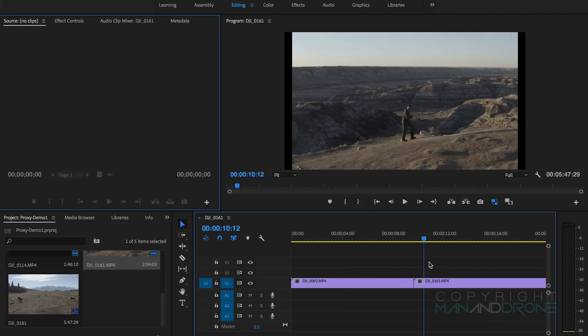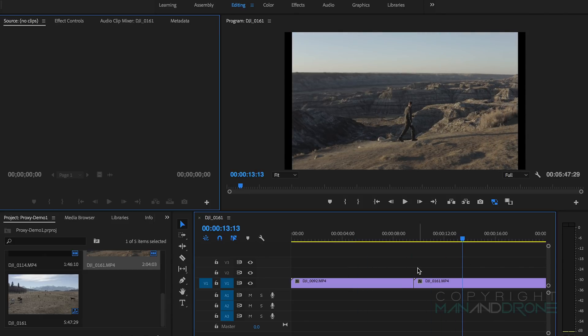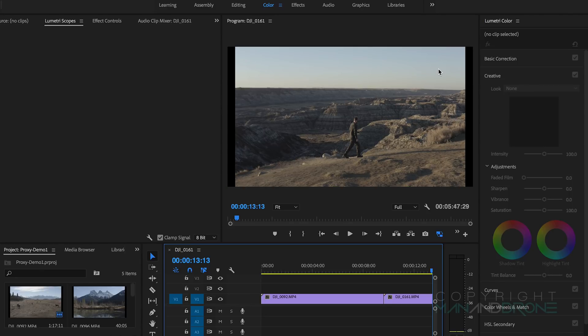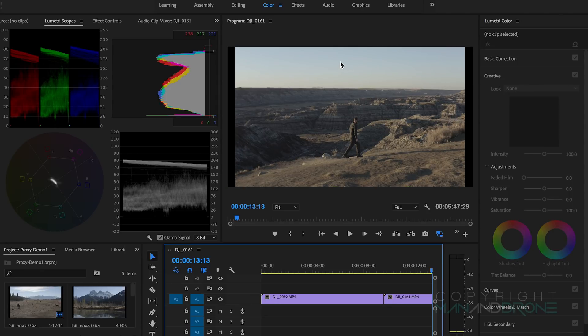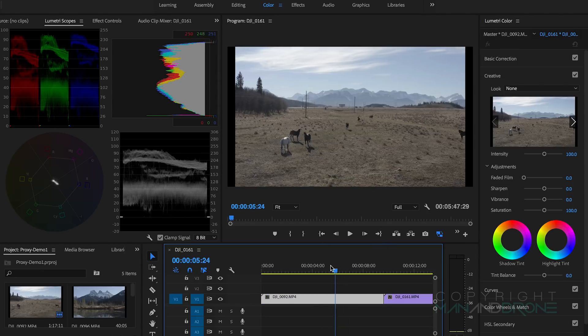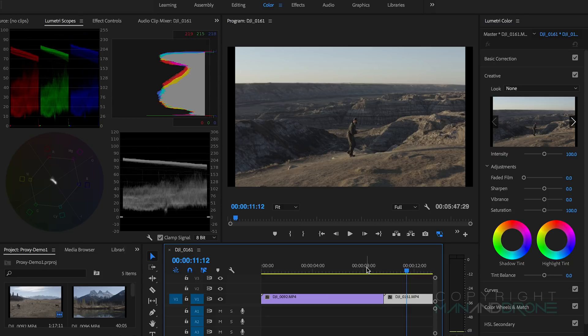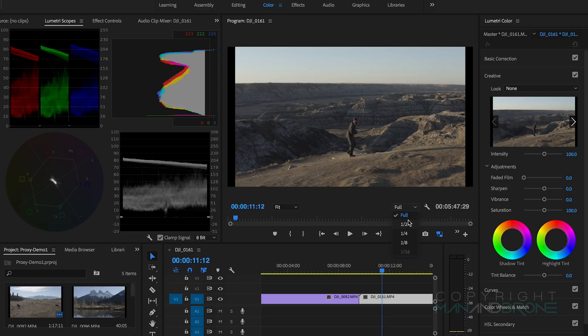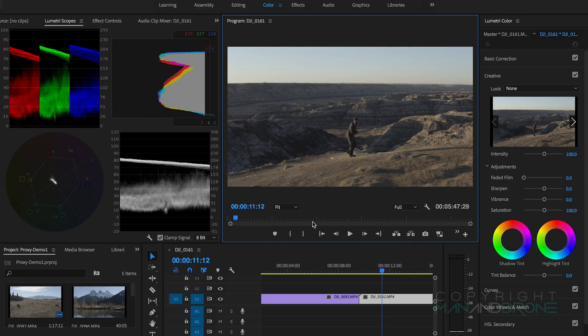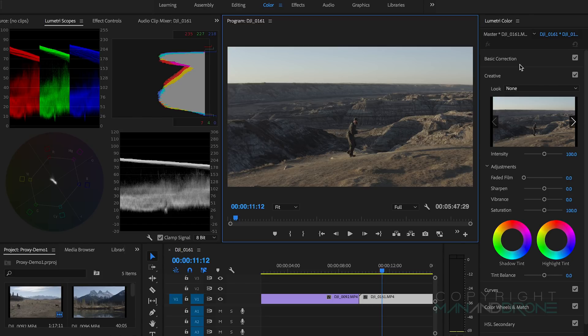When it comes to coloring, let's jump over to the Lumetri Color system. When it comes to the coloring, ideally I would want you to work with full resolution. We're only using one frame, we don't need to really scrub through, so we'll toggle back to our full resolution when we're dealing with color correction.